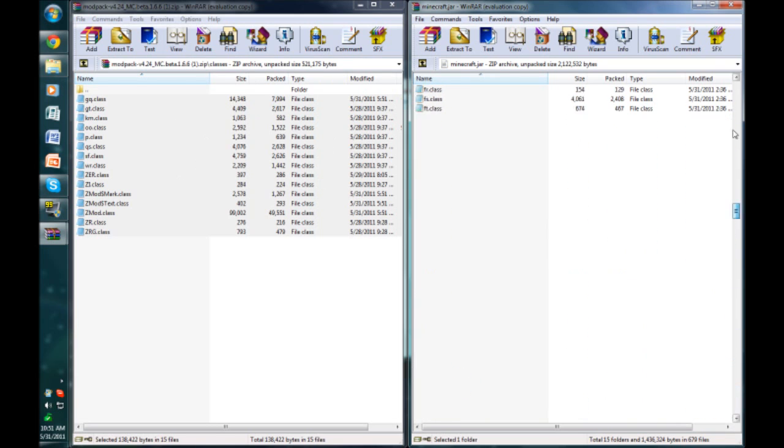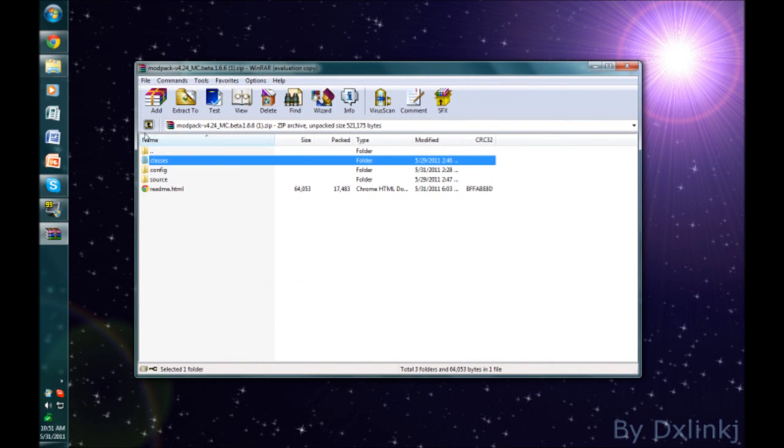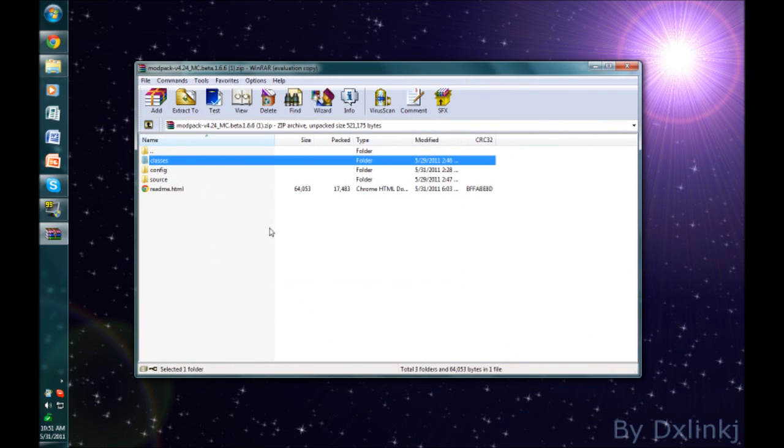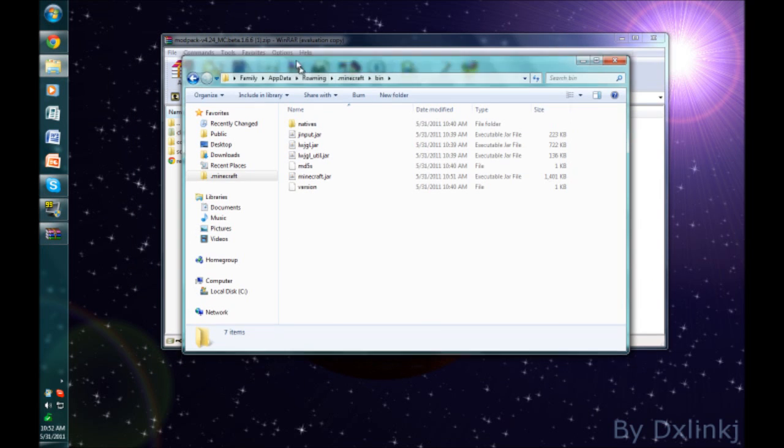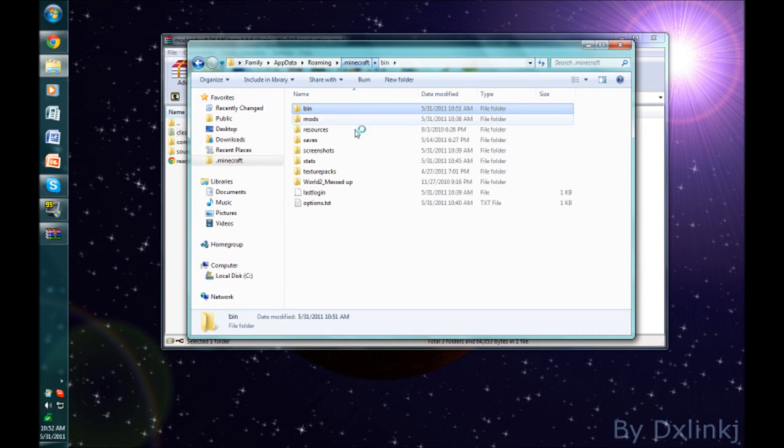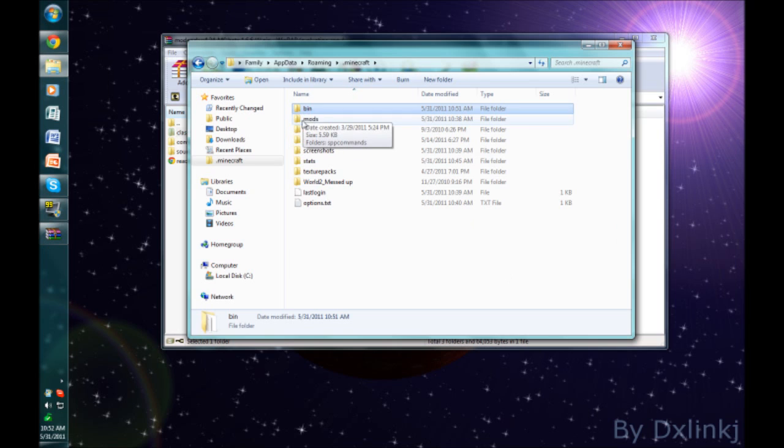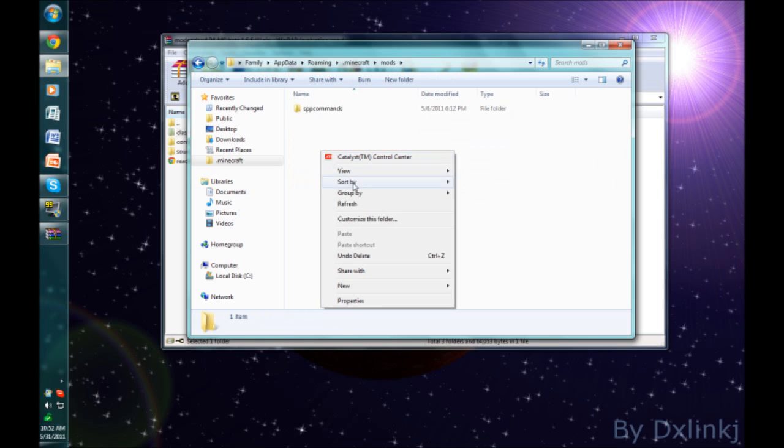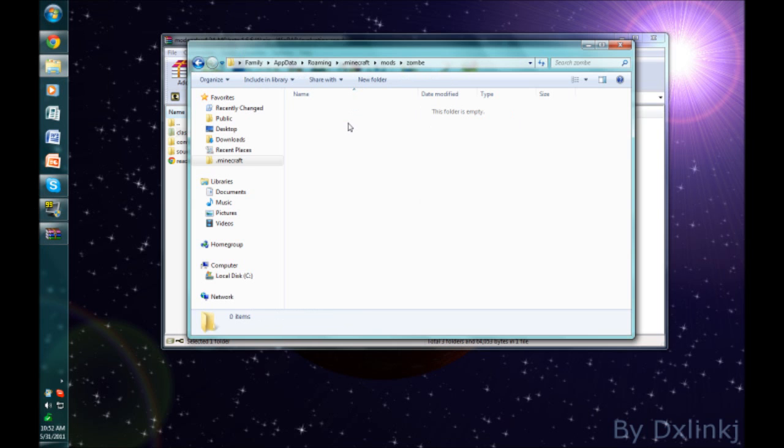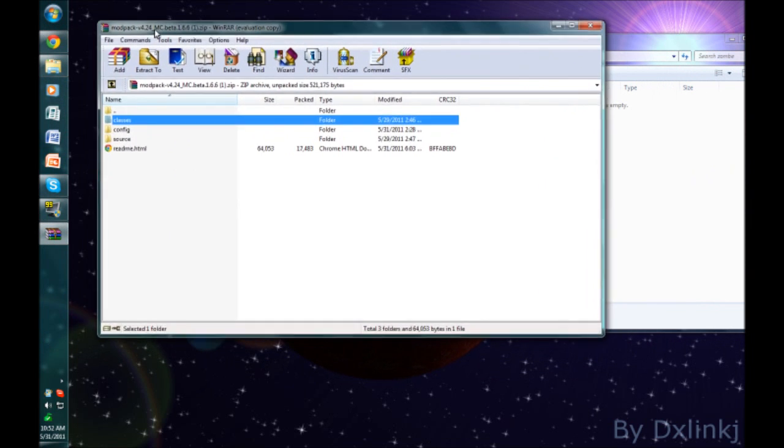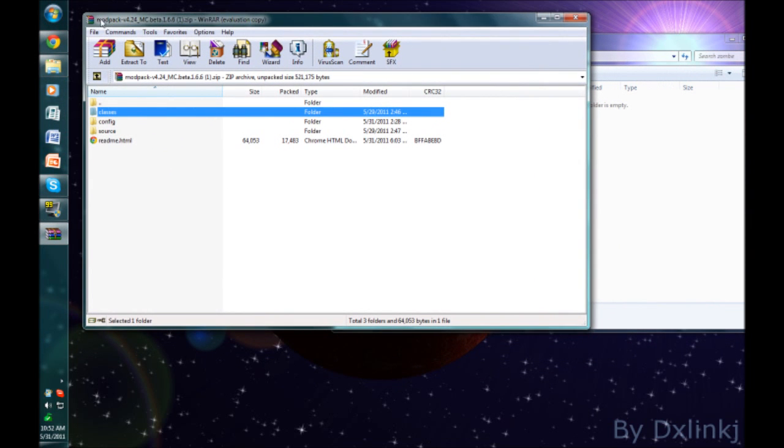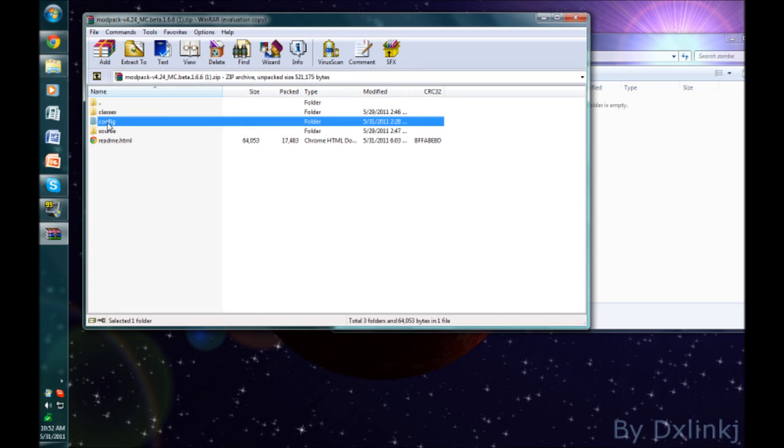Now you can close your minecraft.jar and then go back to the main zip folder. Now go into your .minecraft folder again. Create a folder called mods if you don't have one. I already have one, so new folder, name it mods, spelled exactly like this: M-O-D-S. Go into it and you need to create a new folder and name it zombie, Z-O-M-B-E, no capitals. Open this new folder that you've created.